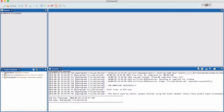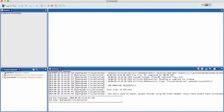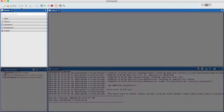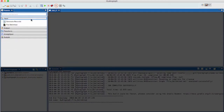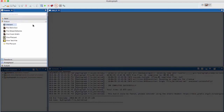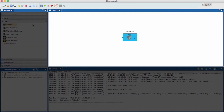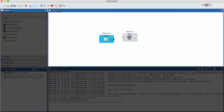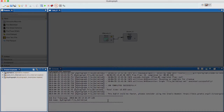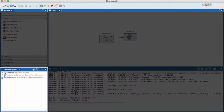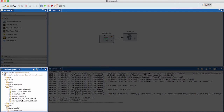Creating a new job on Hydrograph is easy. Once launched, simply import an existing job or start from scratch. There are four key areas of the UI to be aware of: the palette, where the components are available; the canvas to drag and drop components and connect your Hydrograph pipeline; the console for viewing job executions; and a project explorer to manage the application structure.